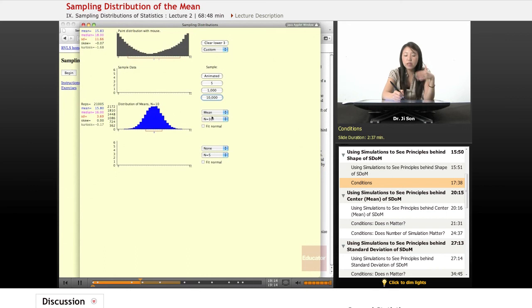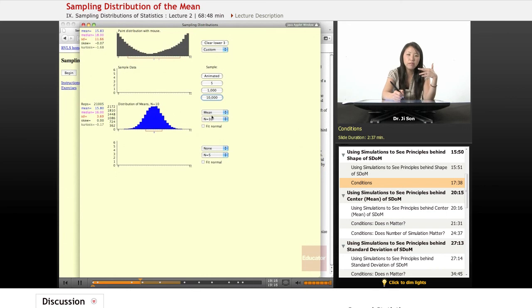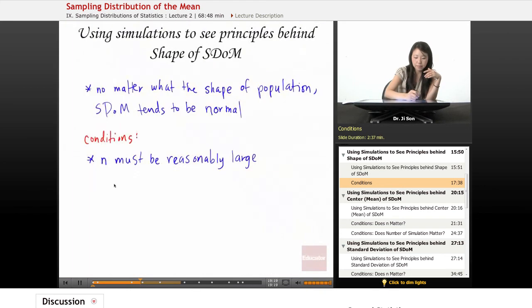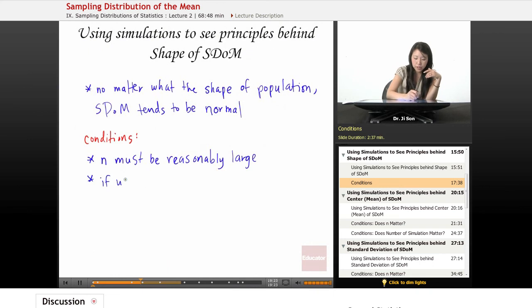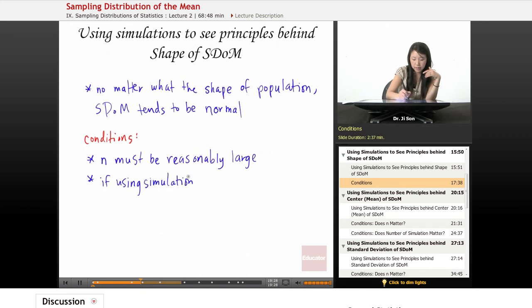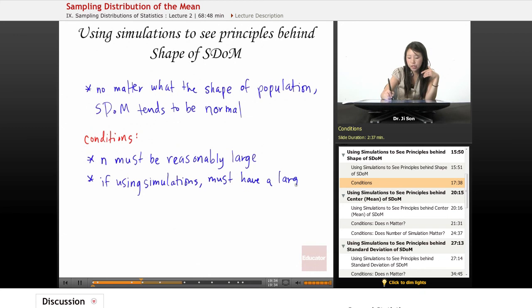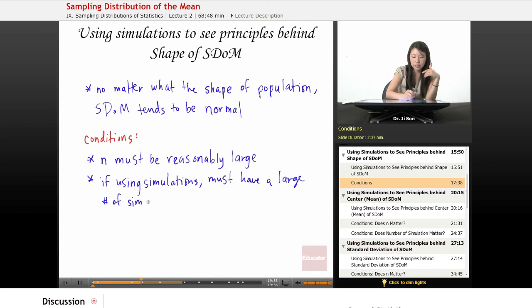So it also seems to be that the more simulations we have, the better. So if using simulations must have a large number of simulations.